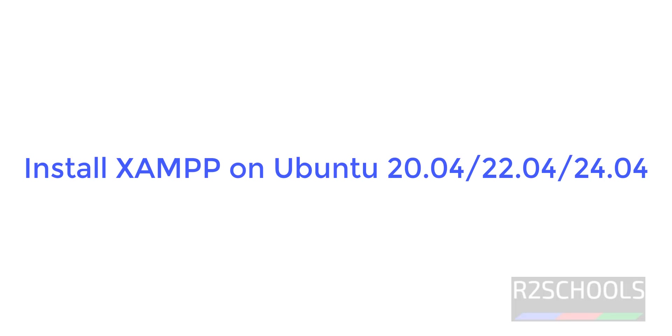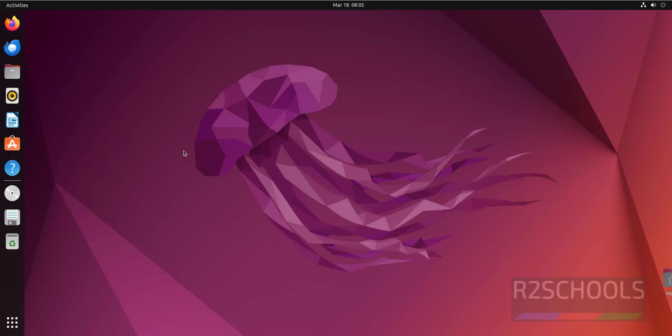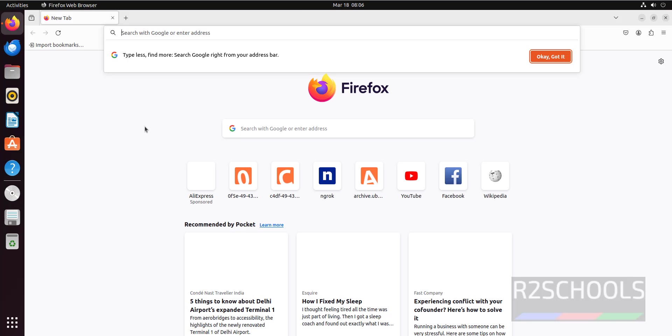Hello guys, in this video we will see how to install XAMPP on Ubuntu. The process is the same for all Ubuntu versions like Ubuntu 20.04, 22.04, or even the new release 24.04. Open Firefox.